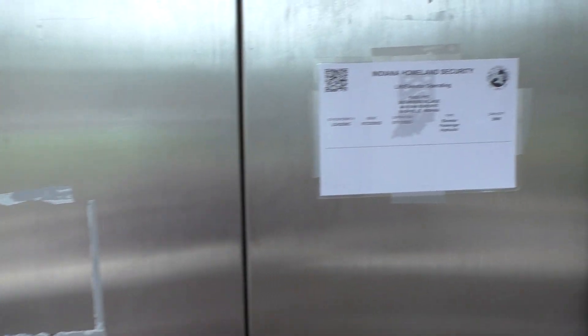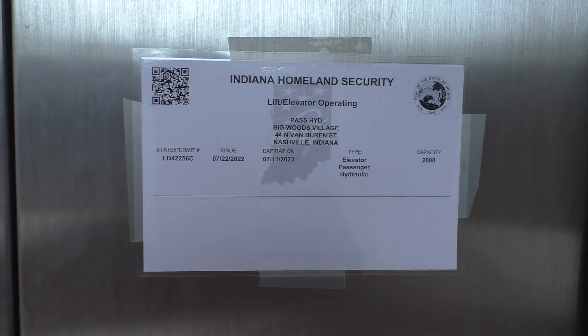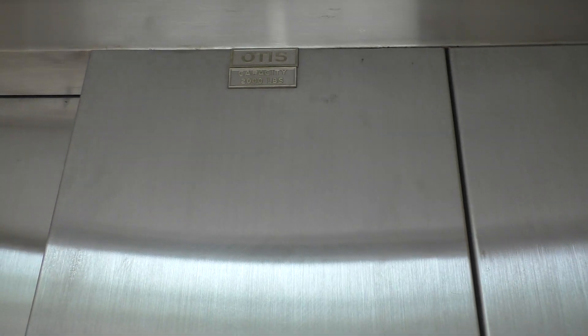Alright, here's your Indiana State plate, and your Otis plate. Alright. Let's get out.